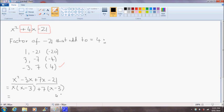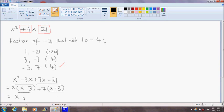Now, we have a common factor of x - 3. So we can factor that out. So we'll end up with (x + 7) and in brackets, (x - 3).